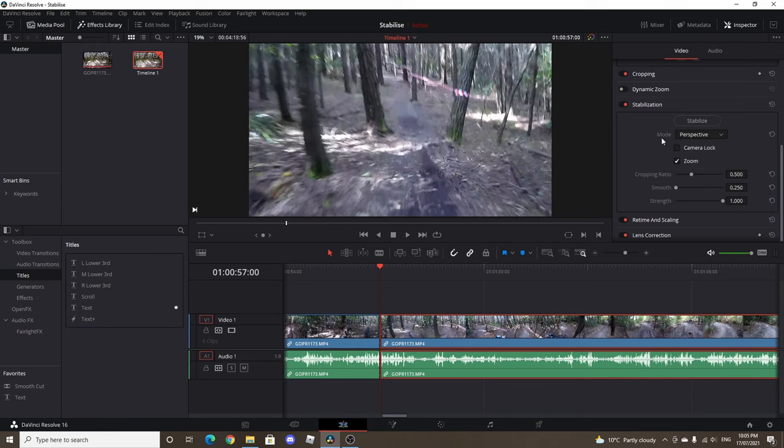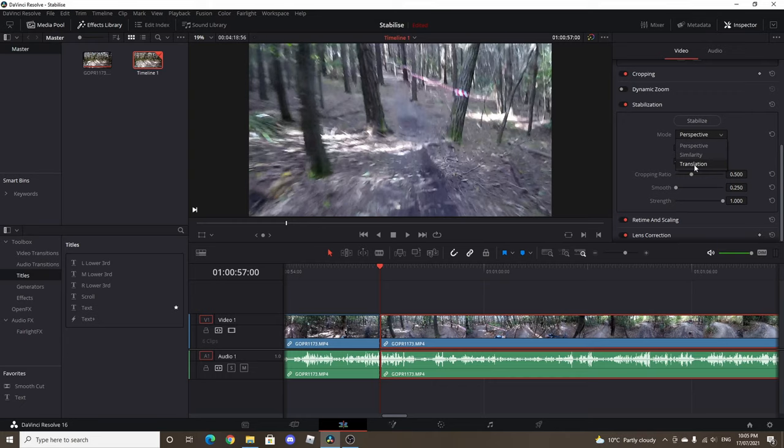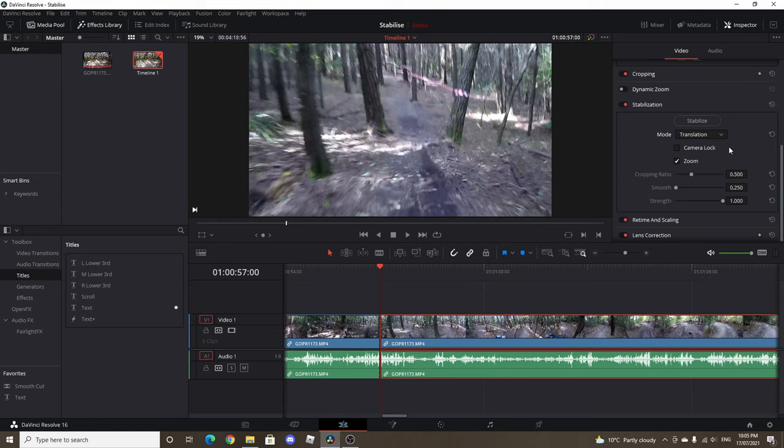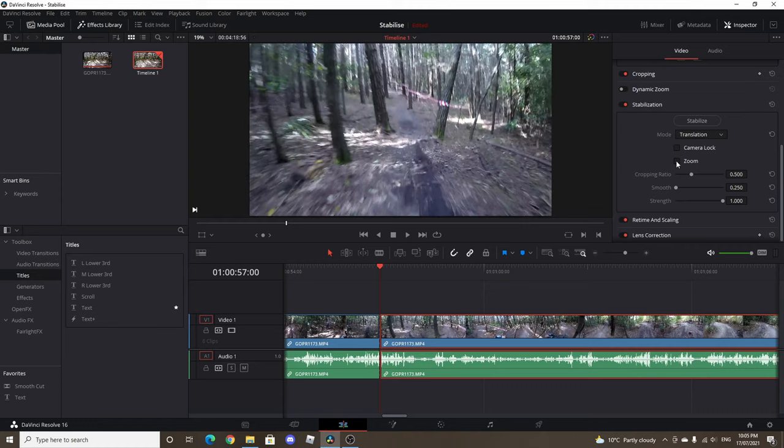Now just be very careful because it's always defaulted to what we call perspective. For point of view mountain biking videos I've found the best is to leave it put onto translation which is just X and Y axis on the movement, so it doesn't distort the picture or crop it in too far. So we've got translation, we'll leave zoom off for the moment just so you can get a perspective of what the system's doing and how it's working.